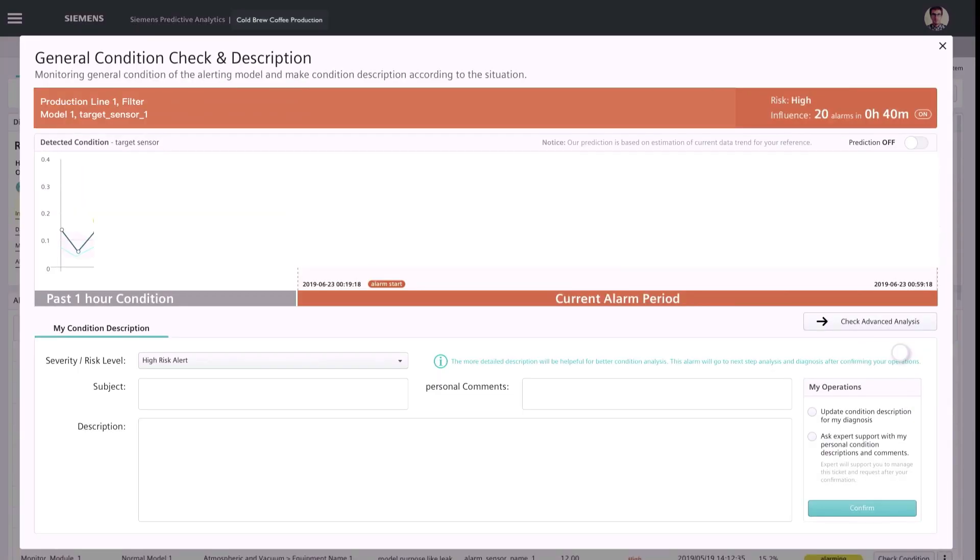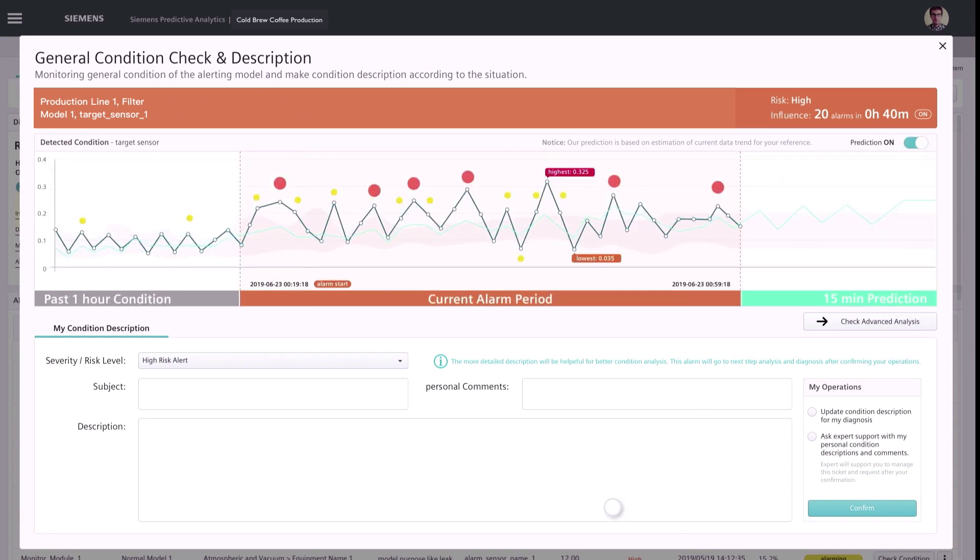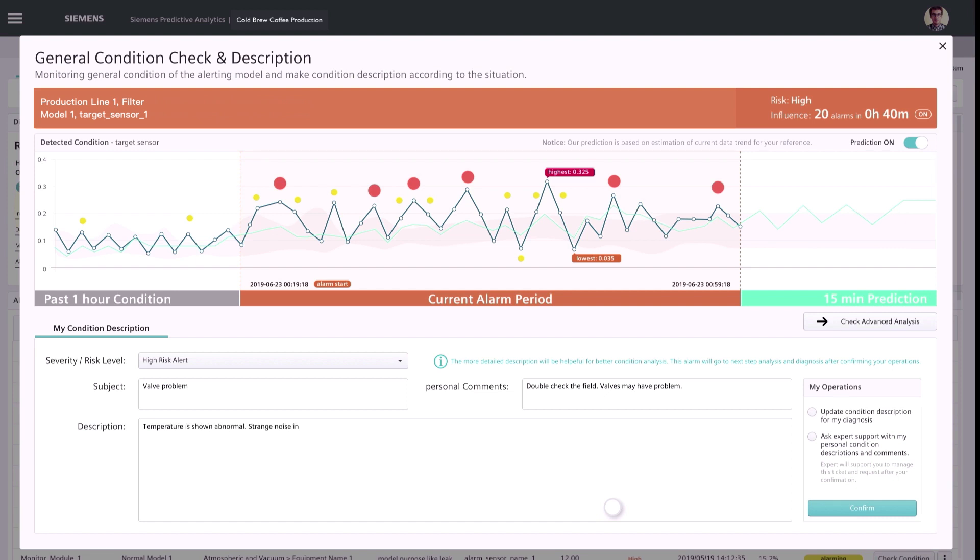For condition analysis of identified risks, users can easily compare current behavior with historical data and predict trends in the near future. The observation of conditions with preliminary verified hypothesis can be documented quickly and easily.